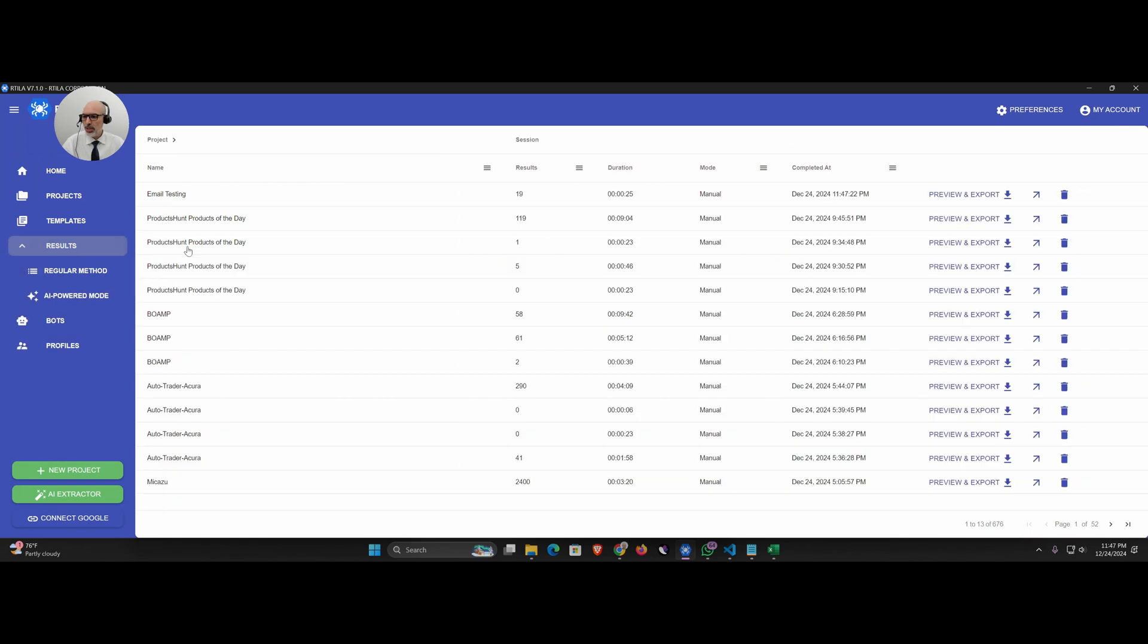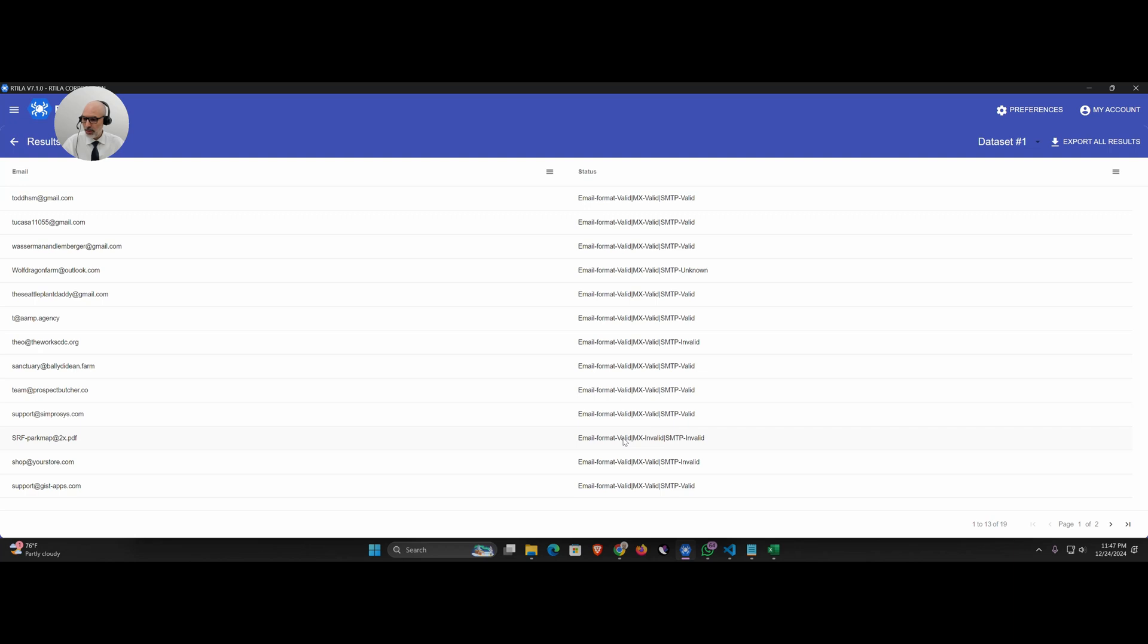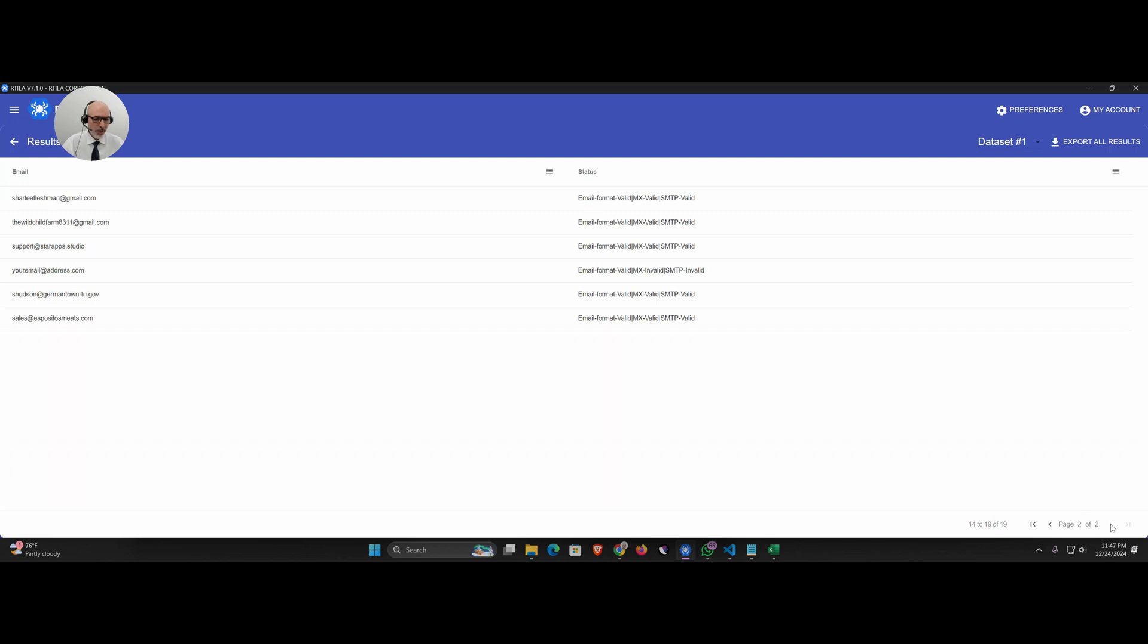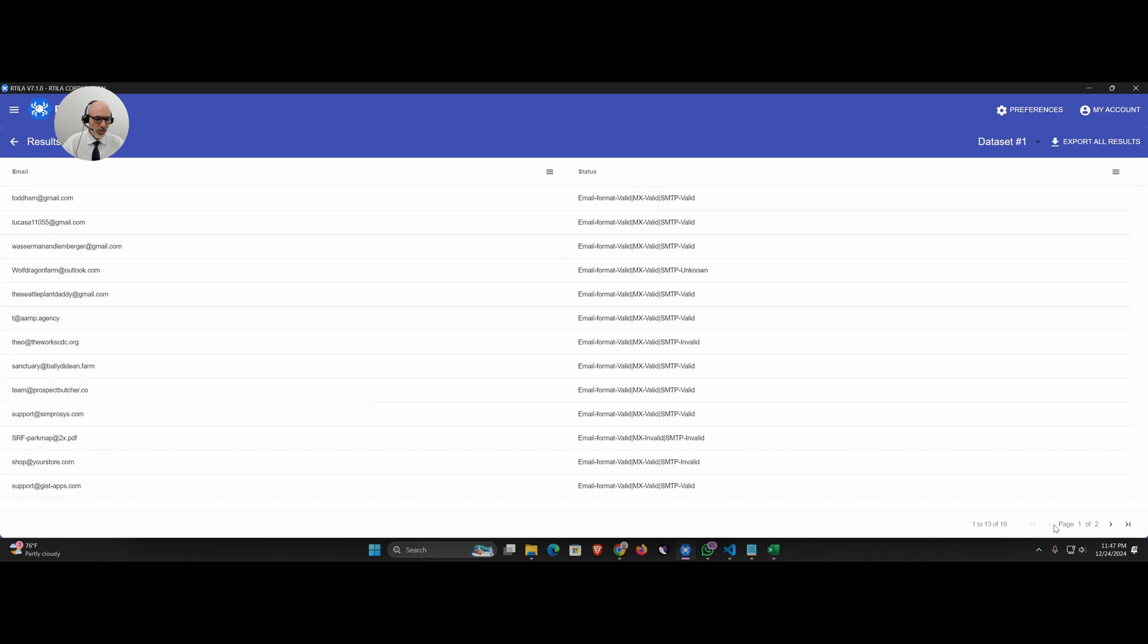Let's look at the results. We have 19 emails and here you go: this email we have valid, valid, valid. The second email valid, valid, valid, valid, valid, valid. Let's look at the second page. You see this one is invalid, exactly. Youremail@address.com, that's a fake email so it looks like it's doing the job.